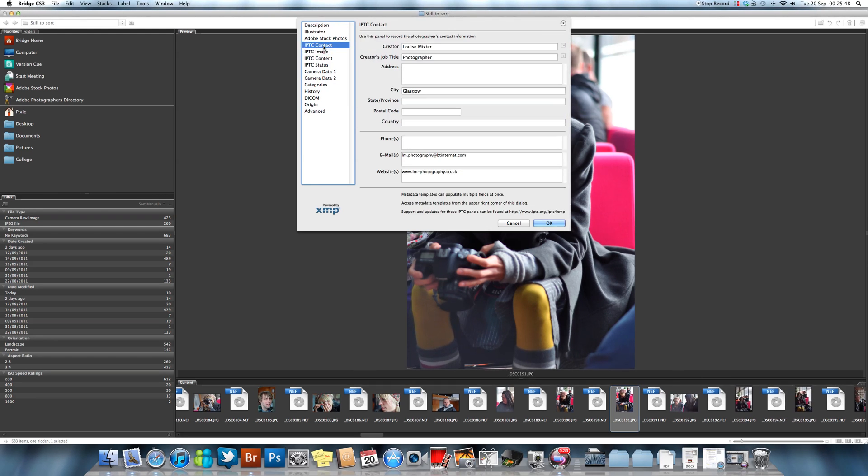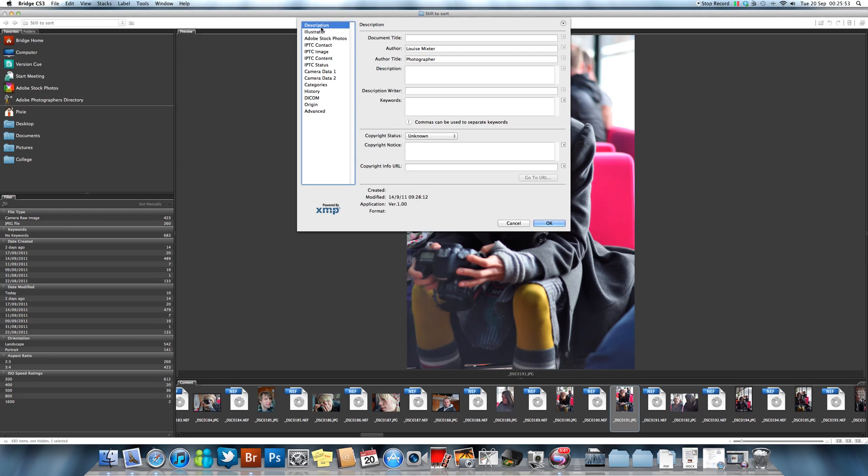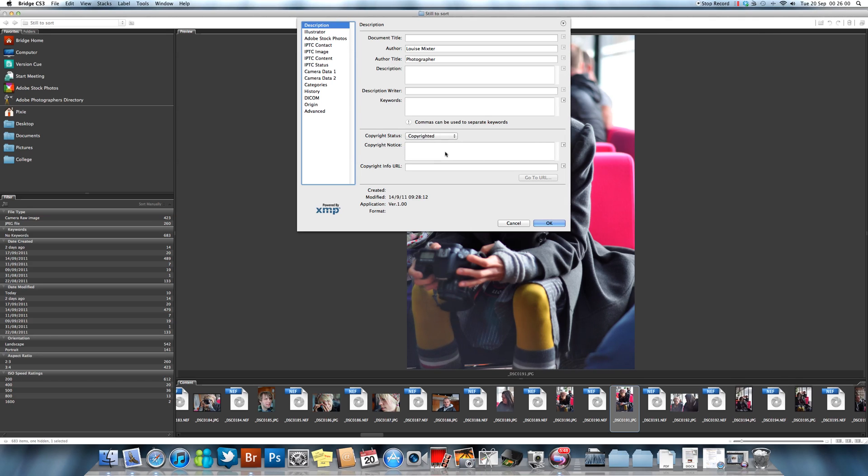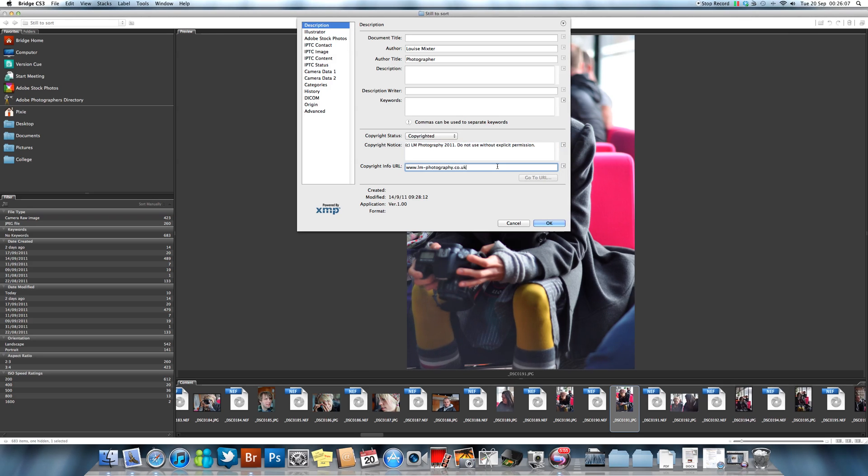The Contact, obviously I use for phone, email, and web. And your Description, you heard me speaking about copyright. This is where you can change this to Copyrighted. You can also put in a copyright notice, which mine is usually this, and then your Copyright Info URL, which is your website, blog site, whatever you want people to get a hold of you really if they want to use your photos.